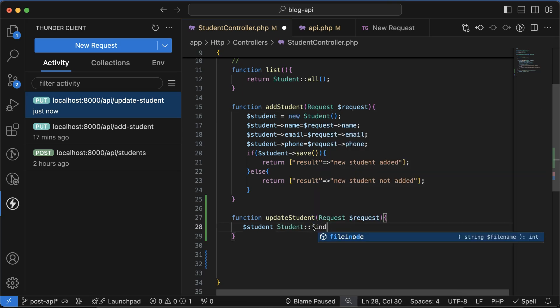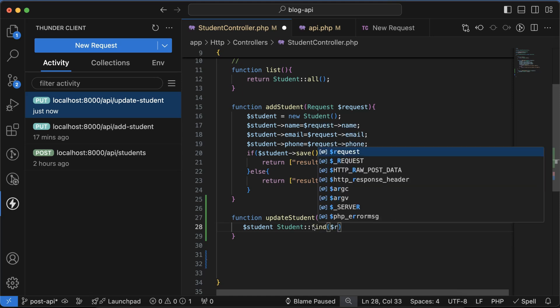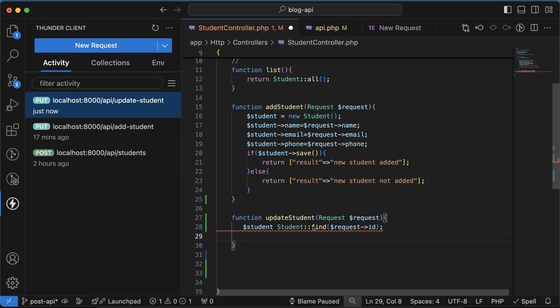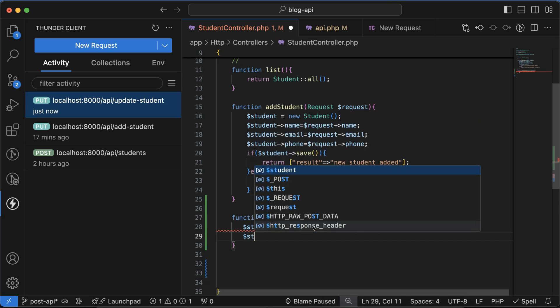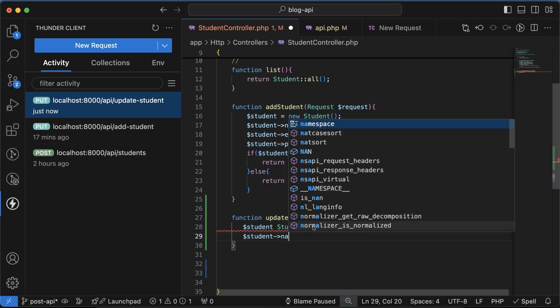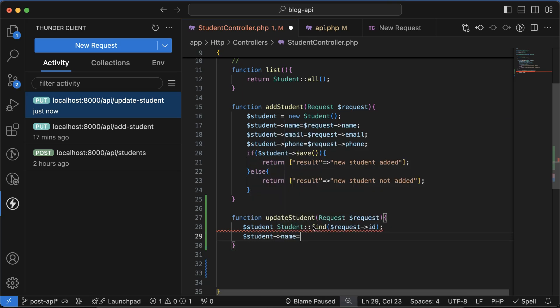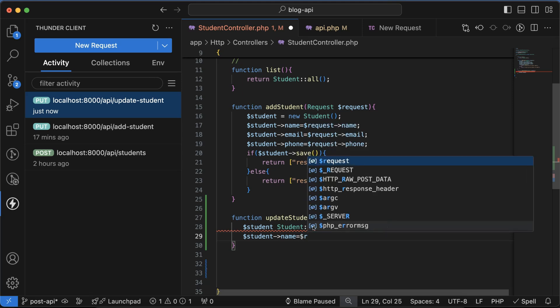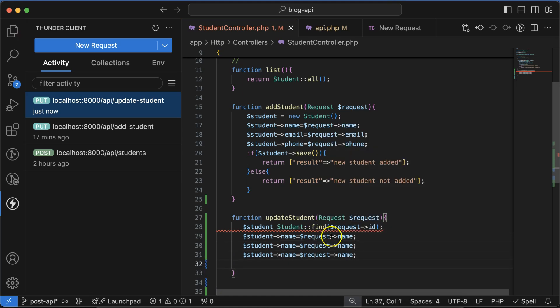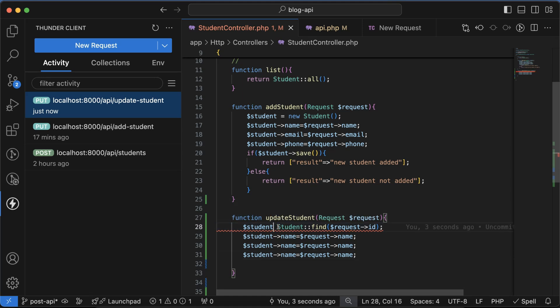Now what you need to do: dollar student, we have to update the name, and that will become from the request name. Similarly we have to add two more things. Let me check why there is an error. Okay, we have to put equal to. Then email.